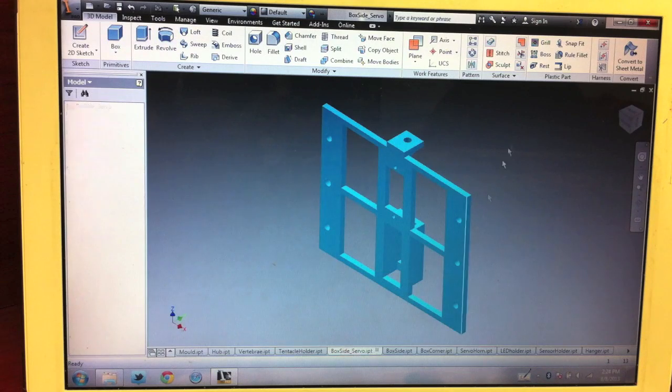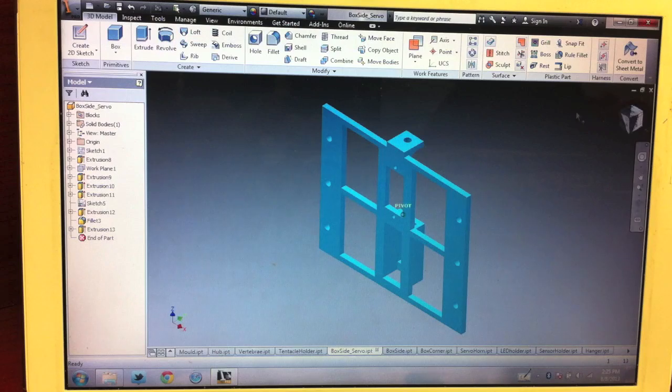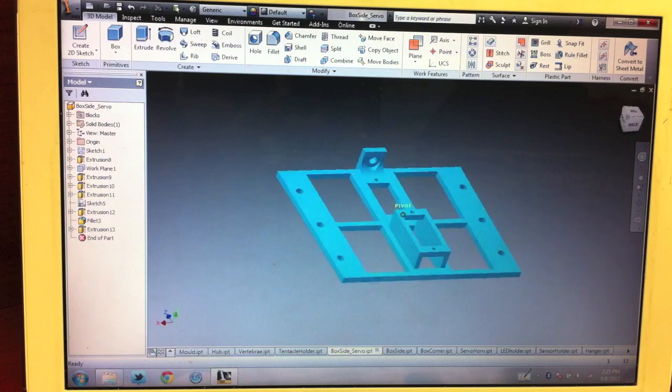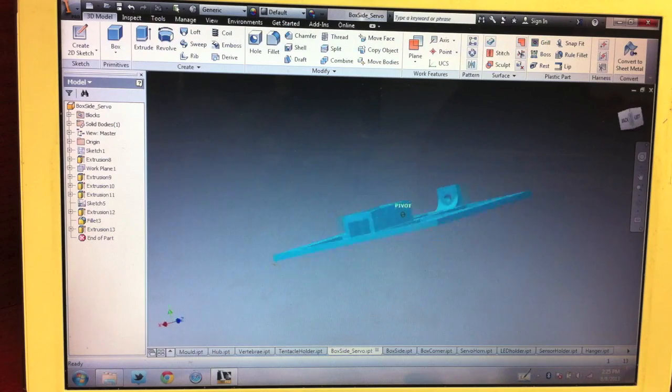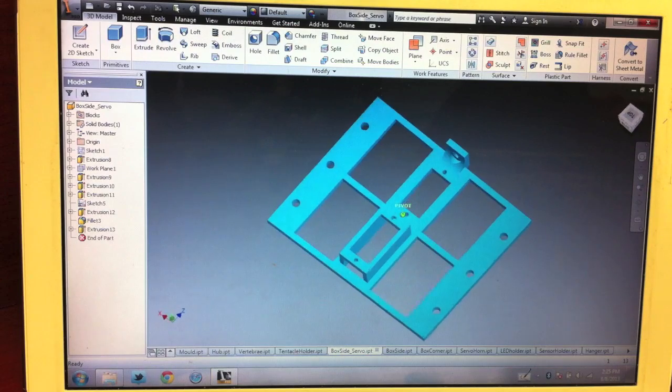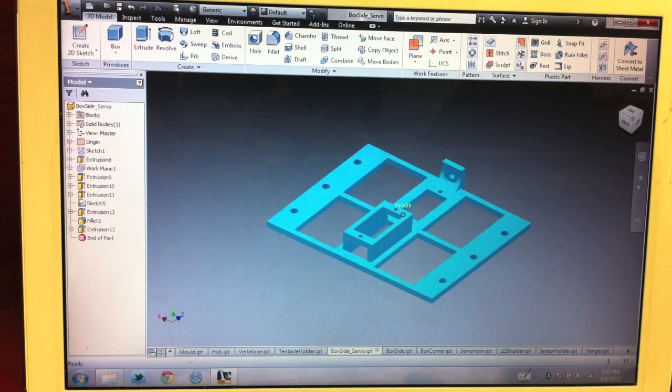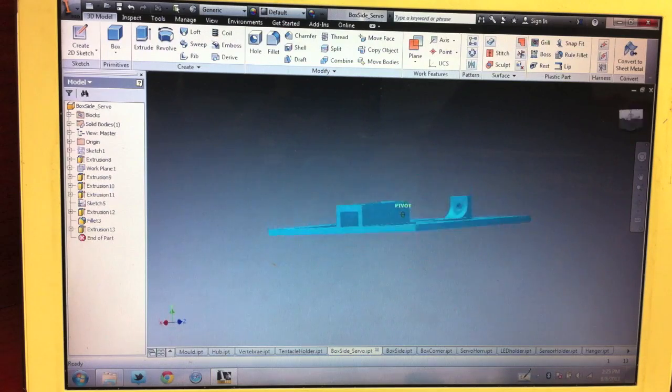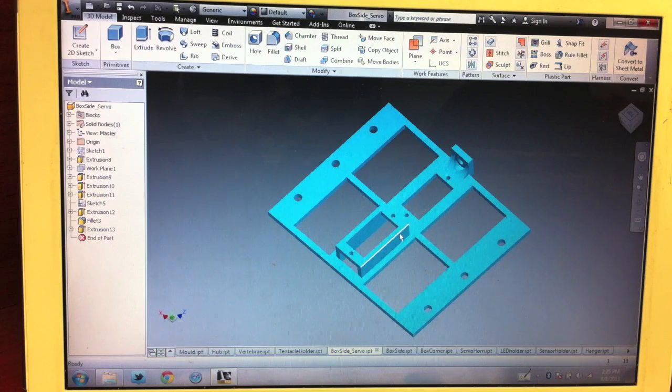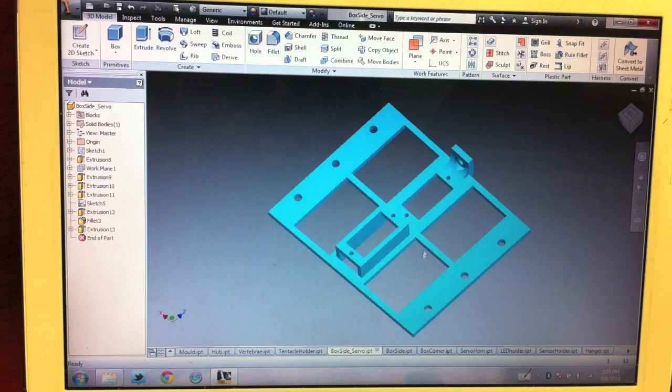The sides for the box look like this in CAD, so quite simplistic. You can see the servo holder extends outwards a bit more.